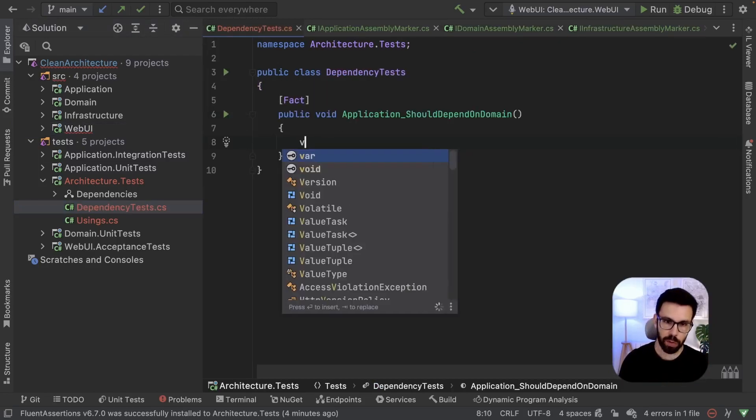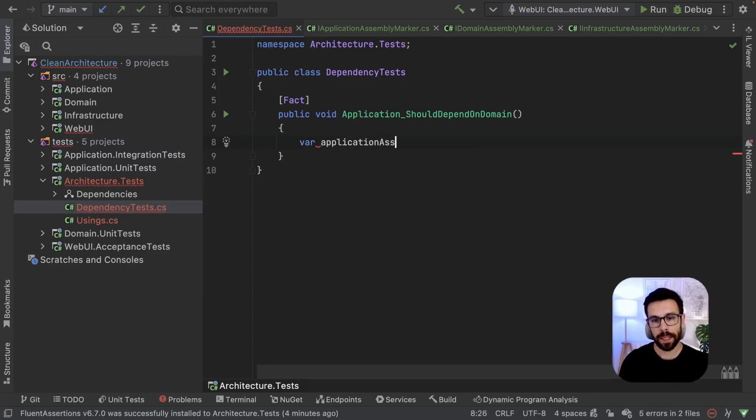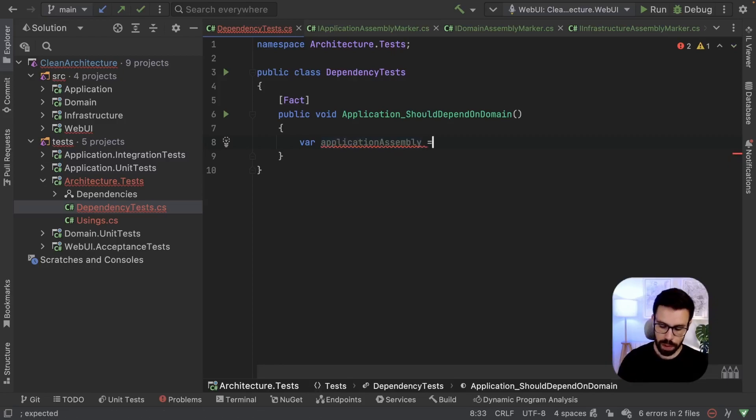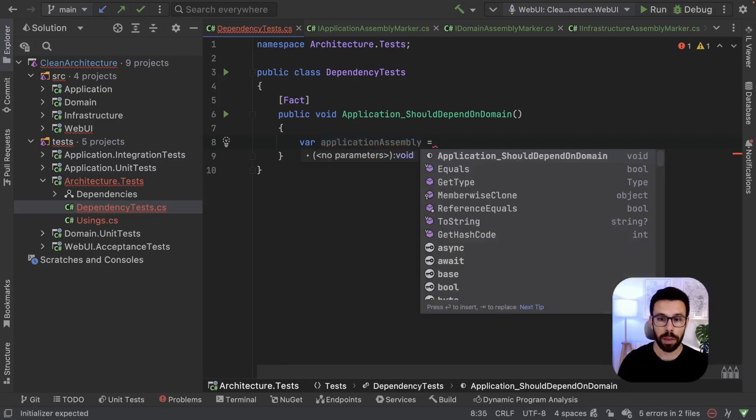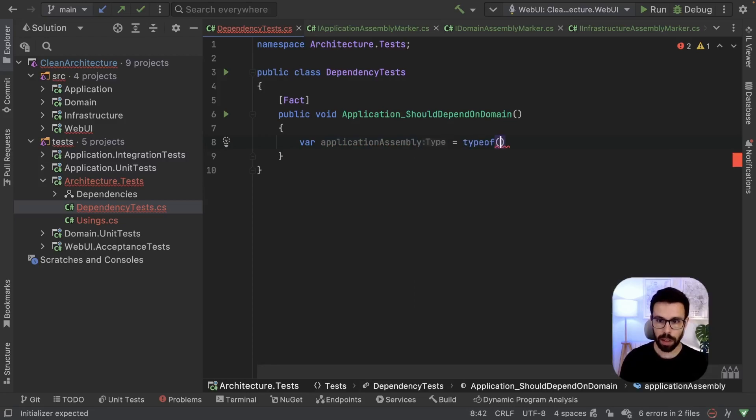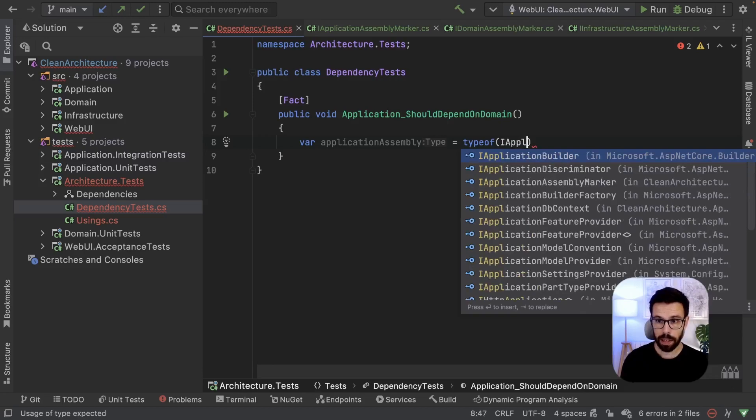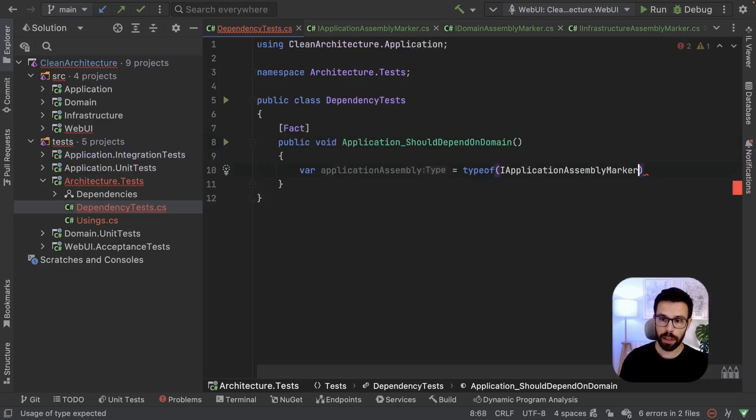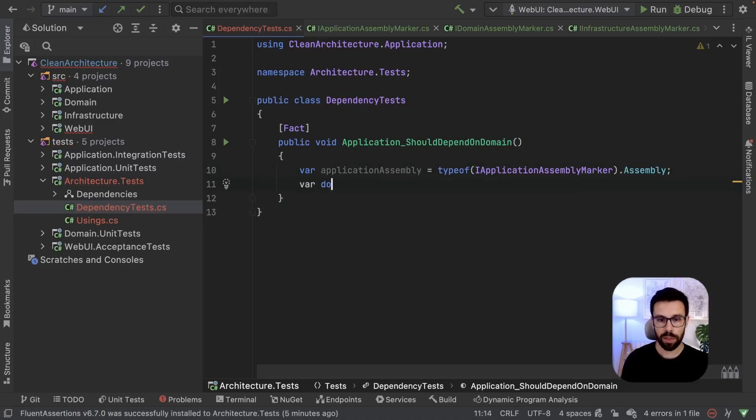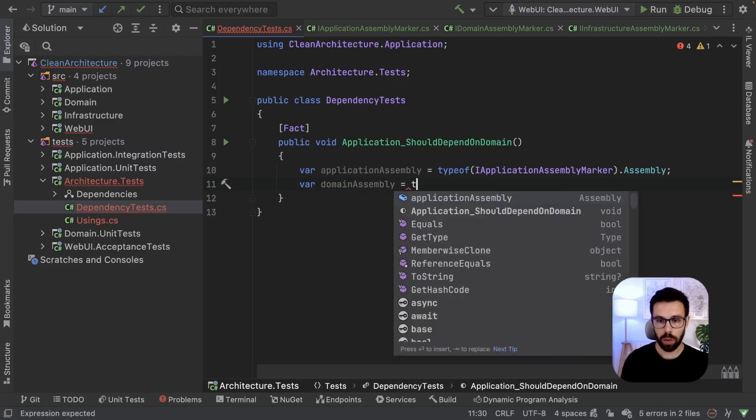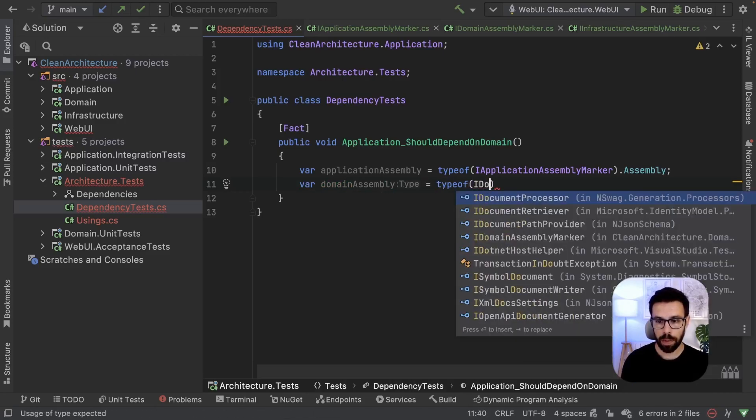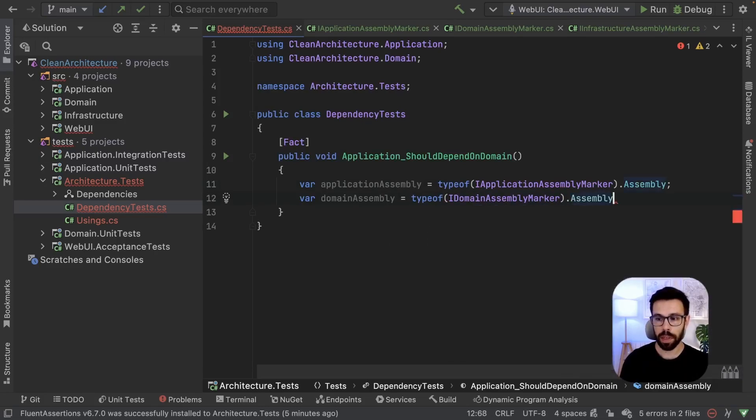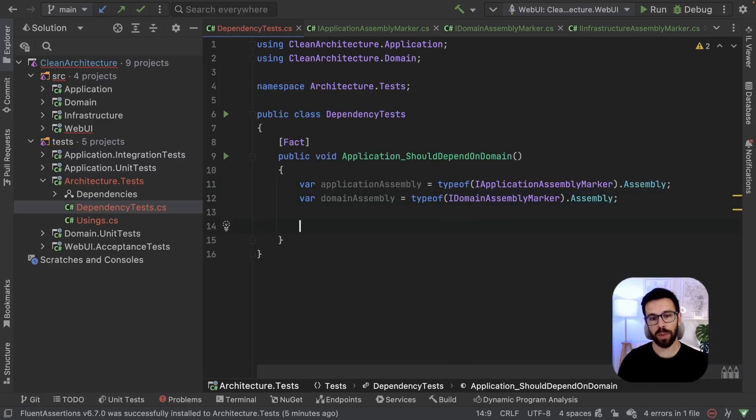Our first test will be checking if the application assembly depends on the domain assembly. First let's access to that application assembly. We can do that by doing a typeof, and now we go to our IApplicationAssemblyMarker that one that we just created, and there we have our assembly. Let's do the same for the domain: domain assembly equals typeof IDomainAssemblyMarker.Assembly.